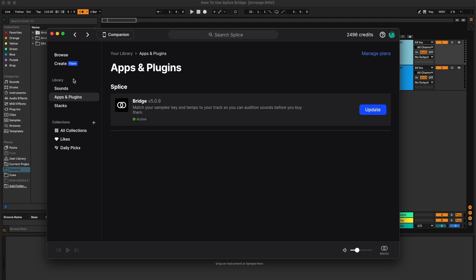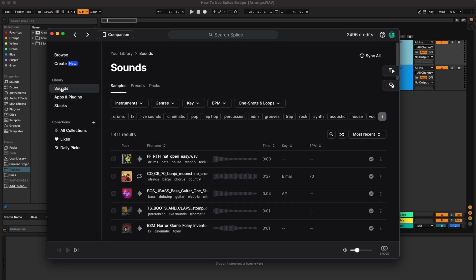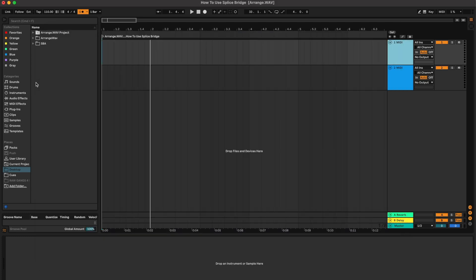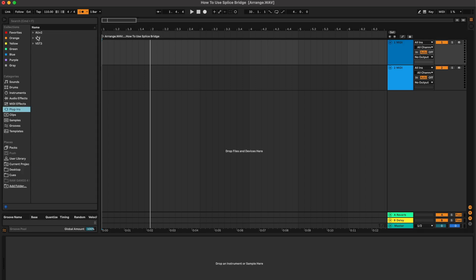Obviously I already have it downloaded. If you need help downloading the plugin or getting it into your DAW, Splice on their website has tons of videos that show you how to do that. But here we go, I'm going to open it up.